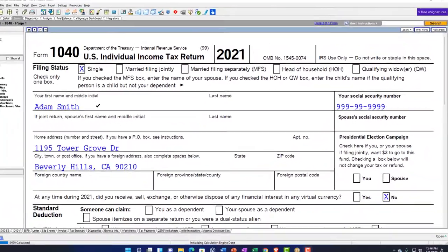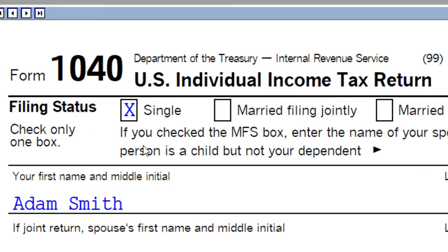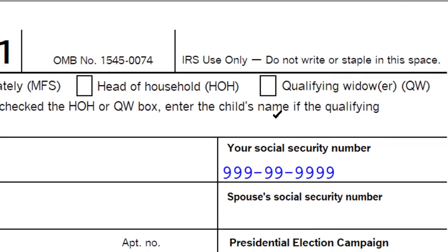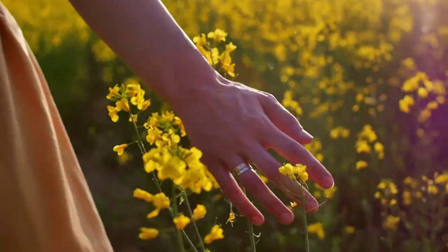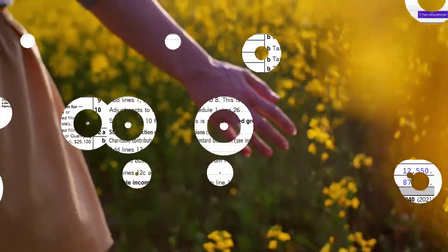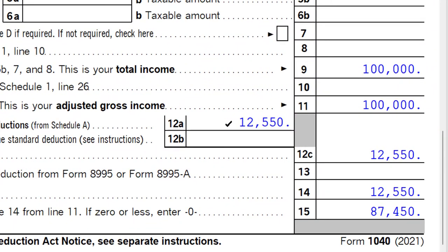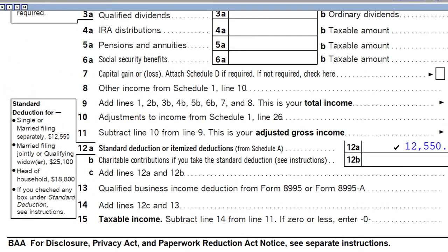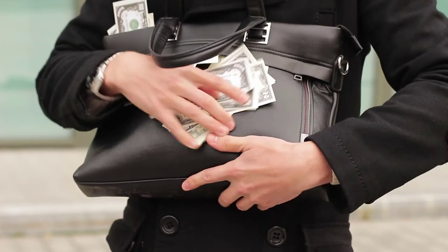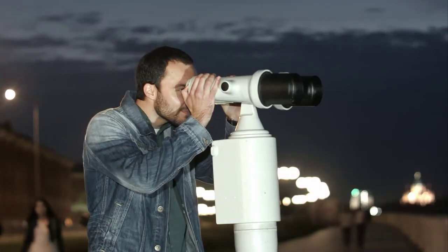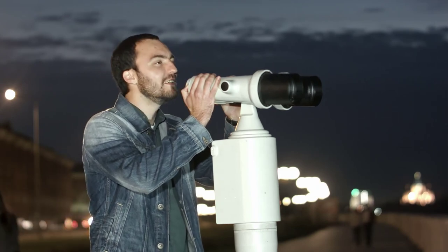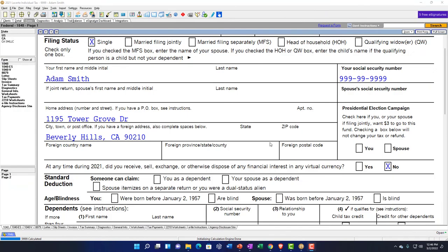In a prior presentation, we looked at the different filing statuses: single, married filing joint, married filing separate, head of household, and qualified widow, where we went through them in detail. One of the major implications is the impact on the standard deduction down below. If you want to see the impact on the standard deduction from filing status changes, check out that prior presentation. We're going to go into some of the more unusual items related to the standard deduction.